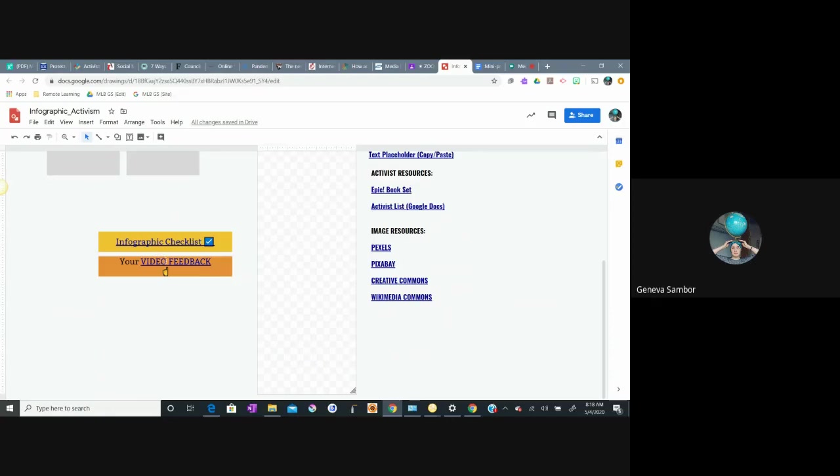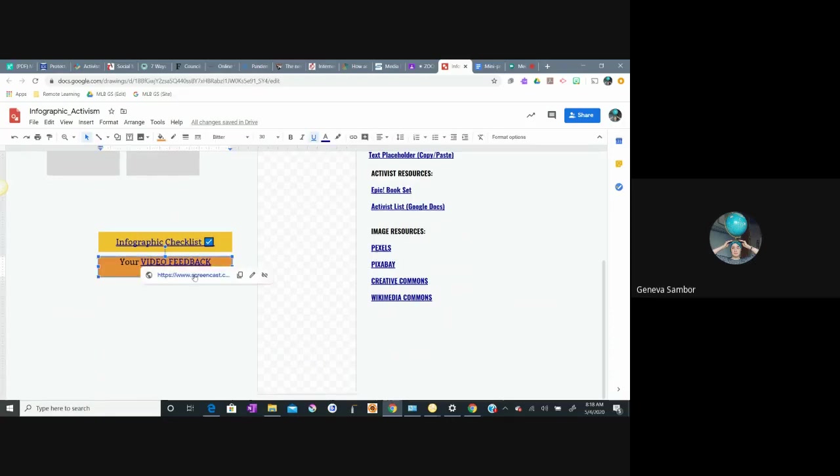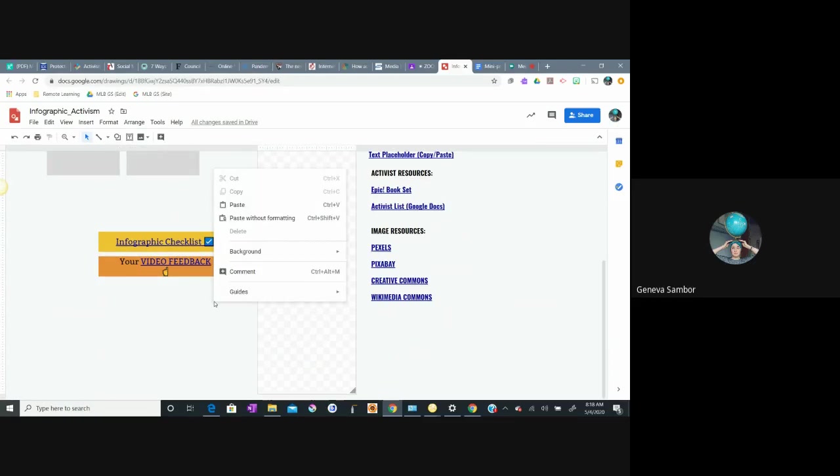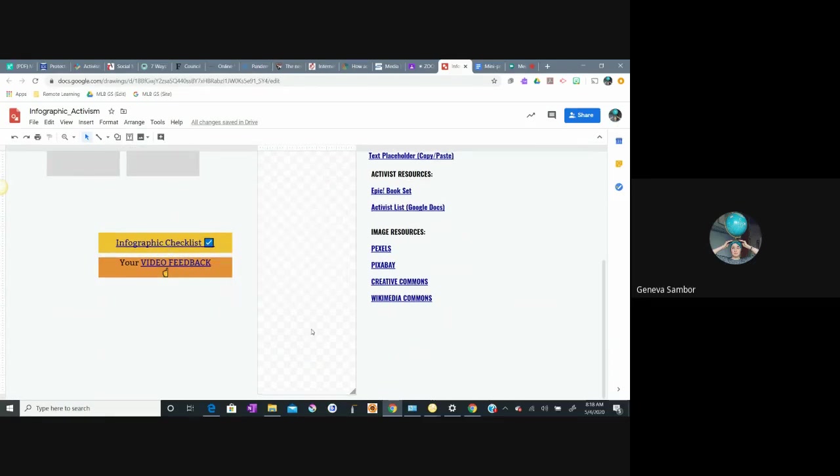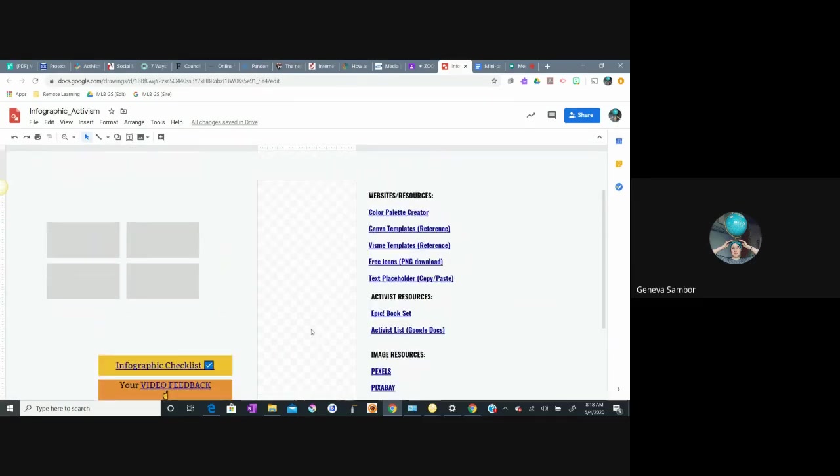I made these videos using an app called Screencast Jane. So take a look at the checklist, take a look at the video feedback and keep creating.